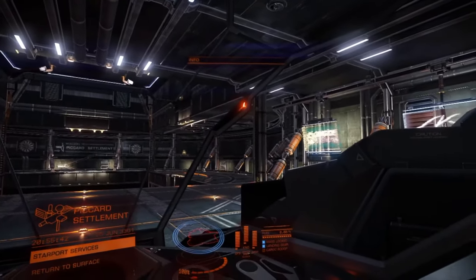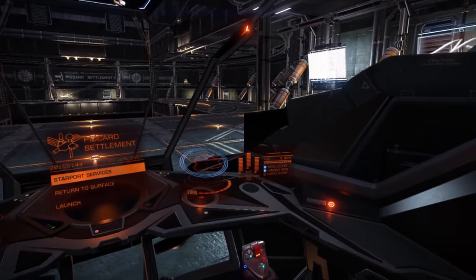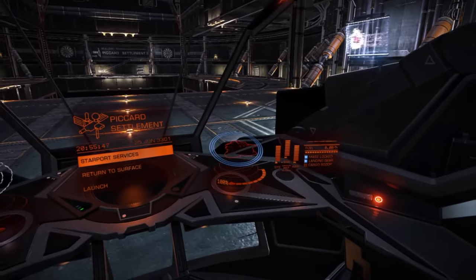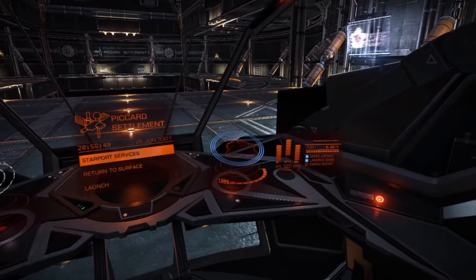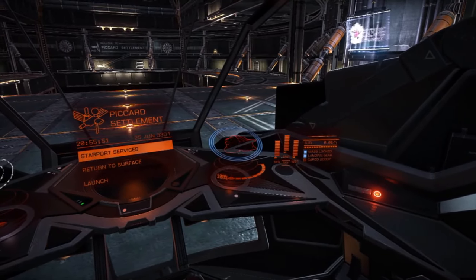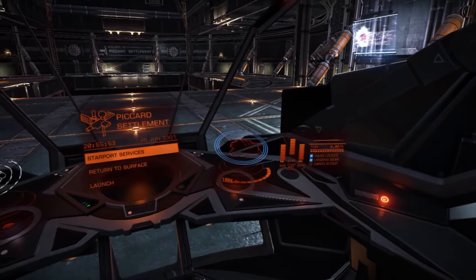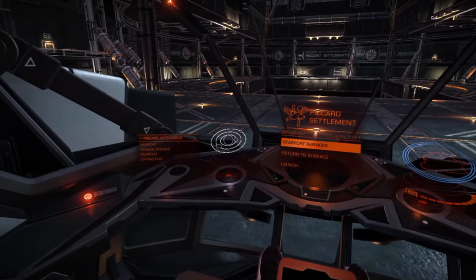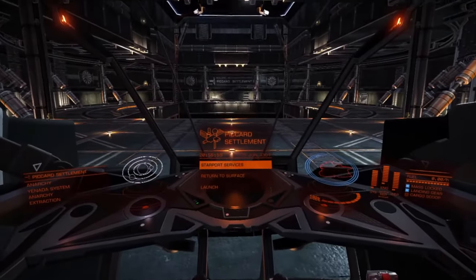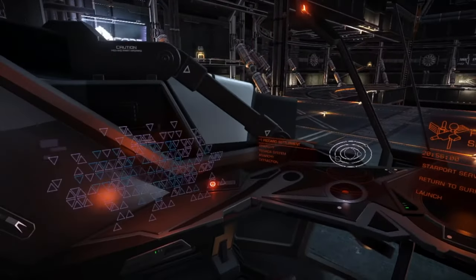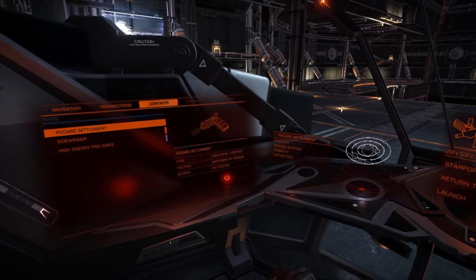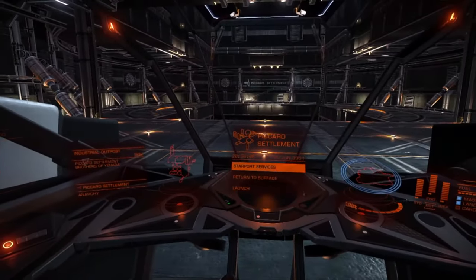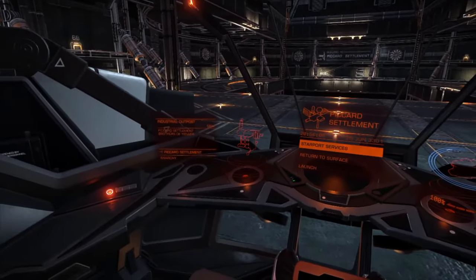On the right side of the radar you have your shield and hull indicators and your power pips. You have the ability to give these individual systems more or less power depending on your current state and requirements. On the left side you'll see a wireframe indicator of your current target — such as the station shown here — along with some general information.